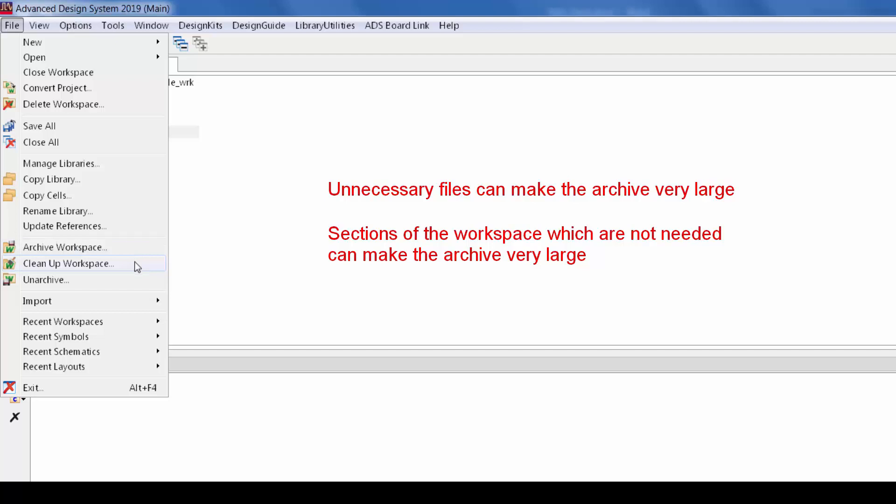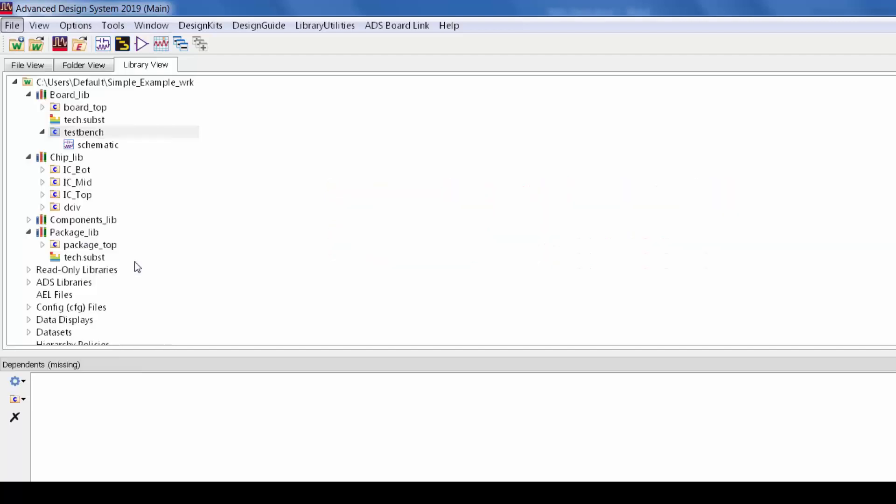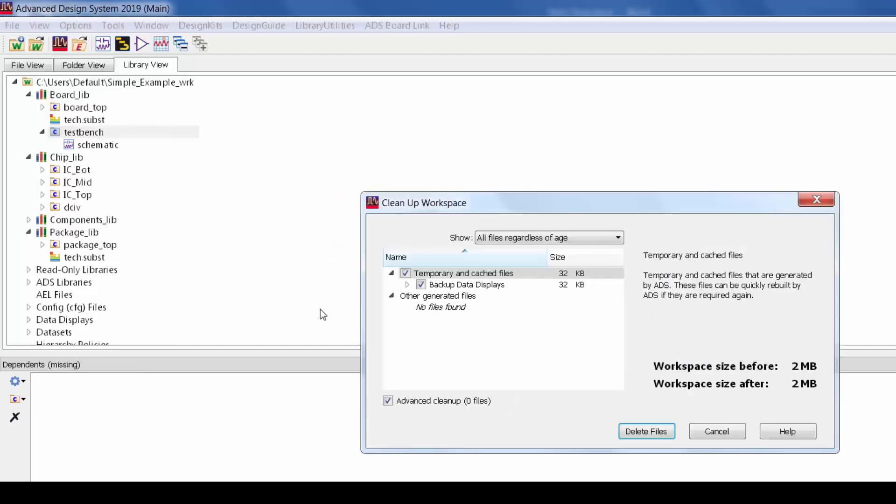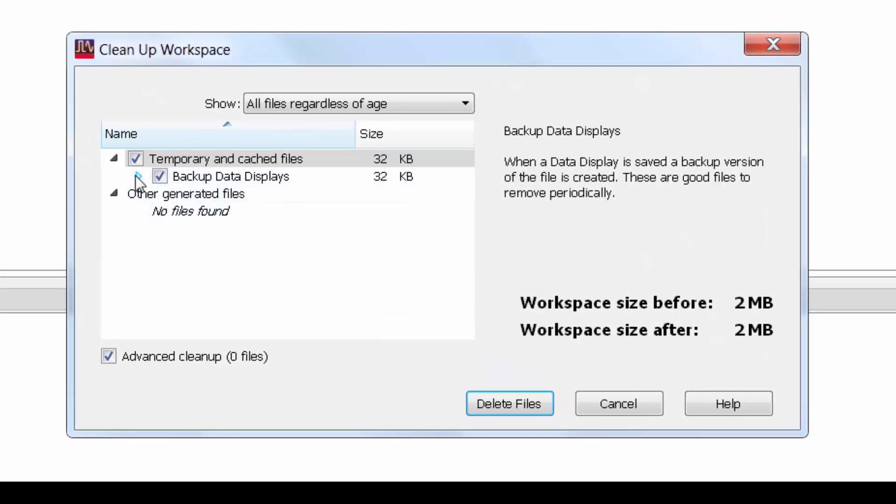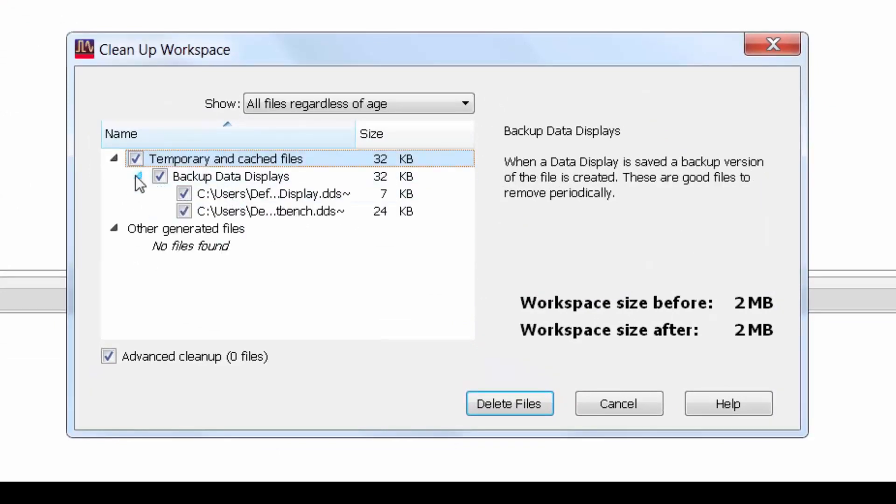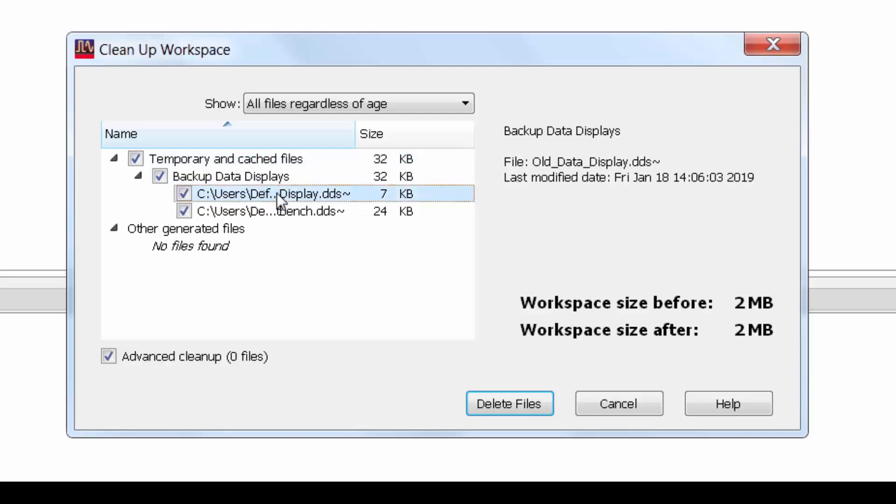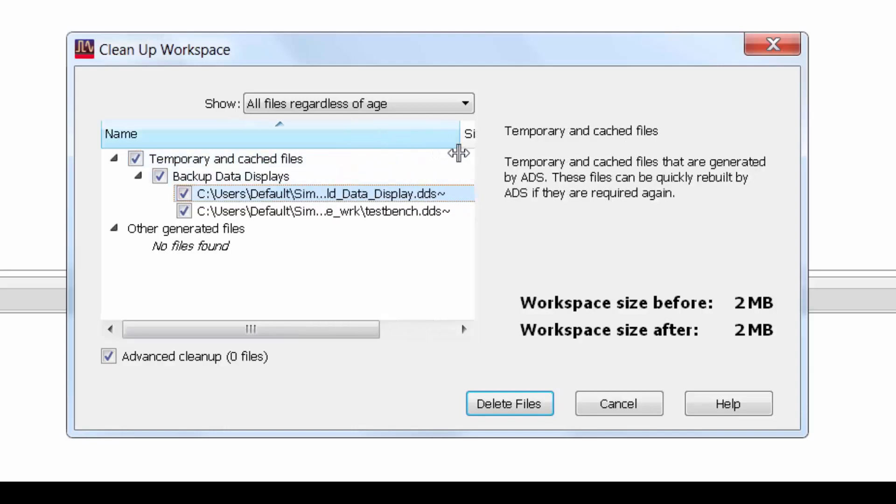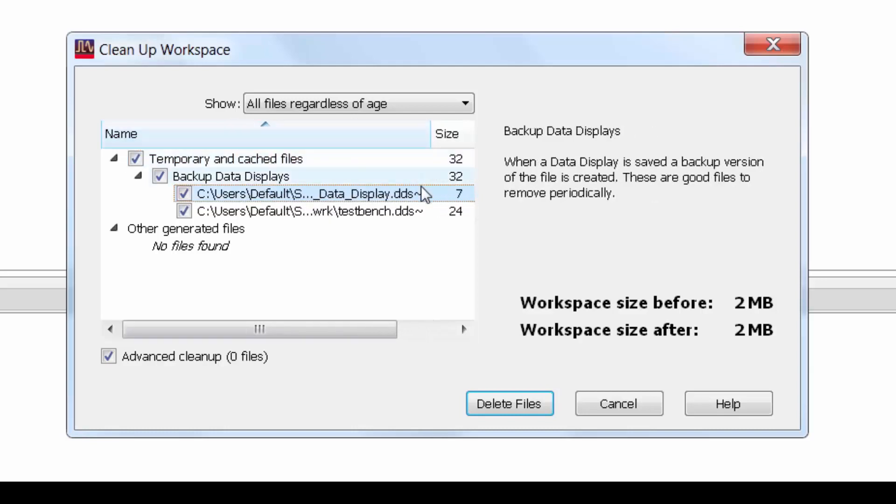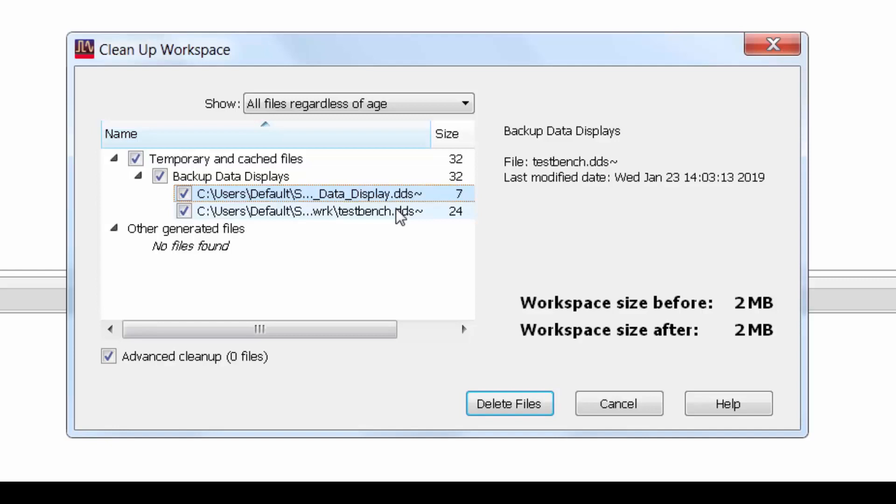So let's start with removing old files. There's a new feature in ADS 2019 called cleanup workspace. This checks for temporary files or files that result from incomplete executions and files also that could be easily generated again. And the utility gives the user the option to remove these for the sake of reducing the size and complexity of the workspace.